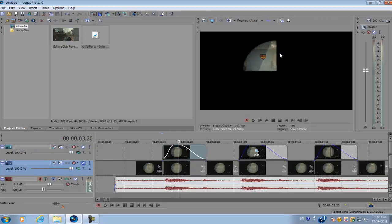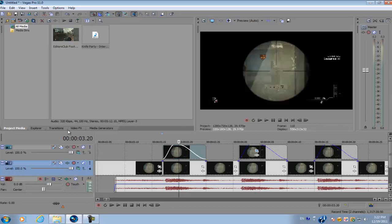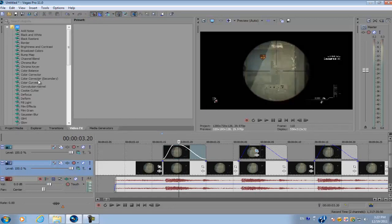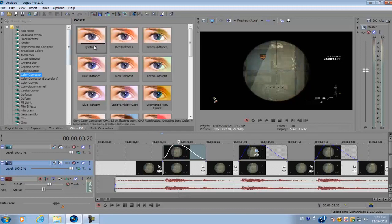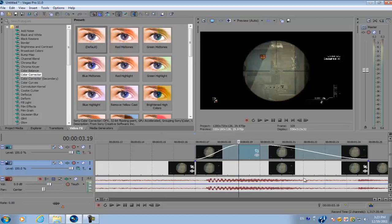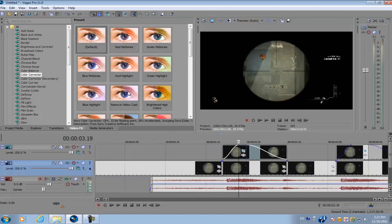Go to your video FX, go to color corrector, and apply the default one onto the separate clips on the top track.